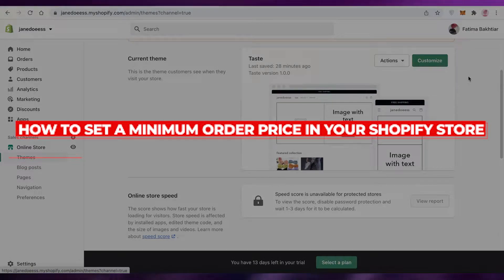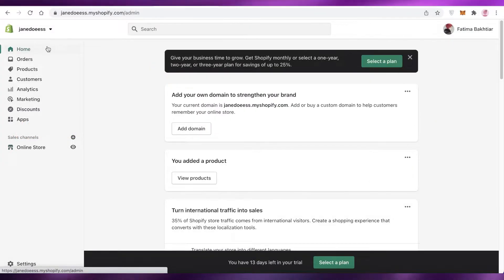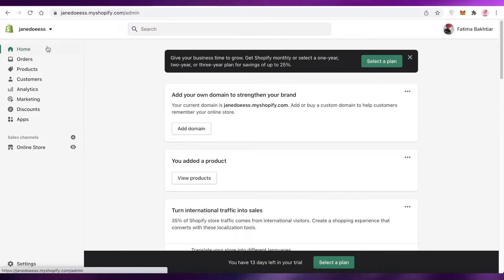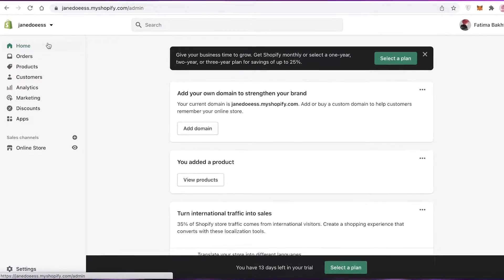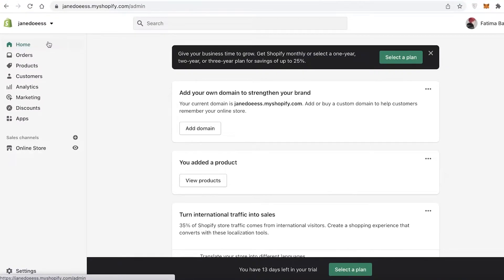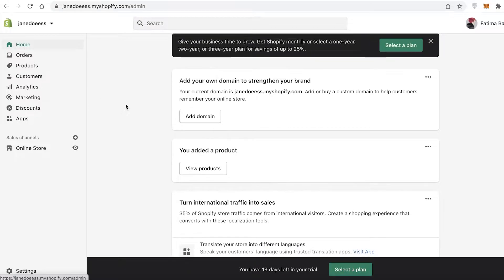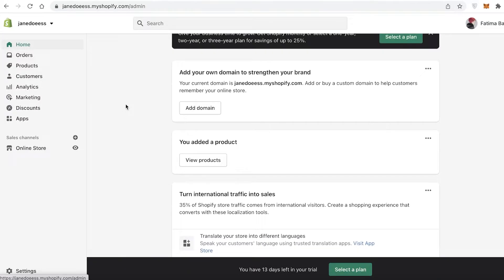How to set up a minimum order price in your Shopify store. In this video, I'm going to be showing you how you can set up a minimum order price — a minimum amount of dollars or whatever currency you're using on your Shopify store — so people cannot check out if they do not meet the minimum.